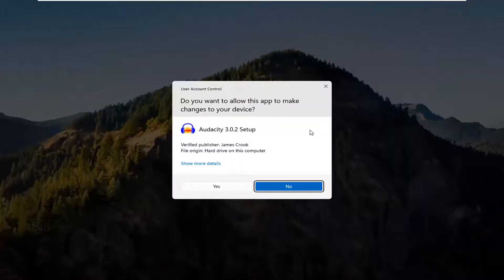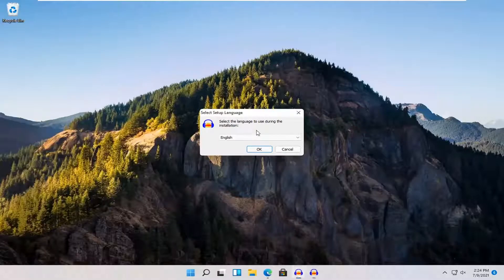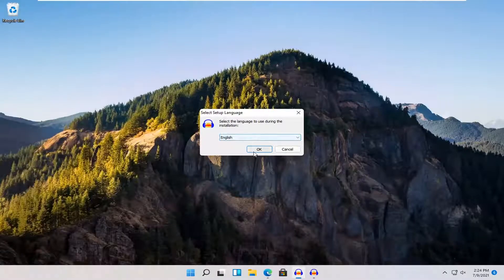If you receive a user account control prompt, go ahead and select yes. Then go ahead and select your correct setup language. Select OK.